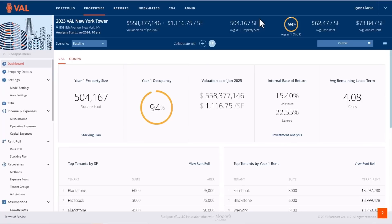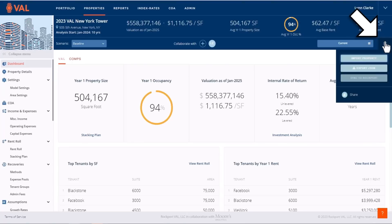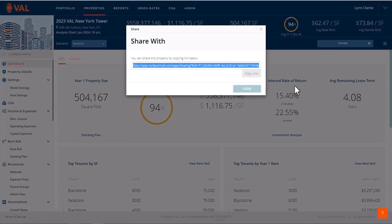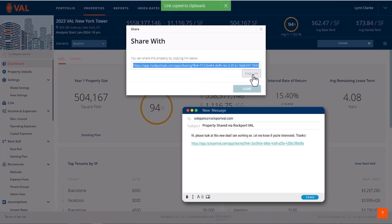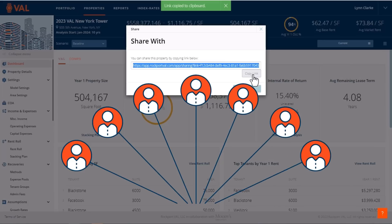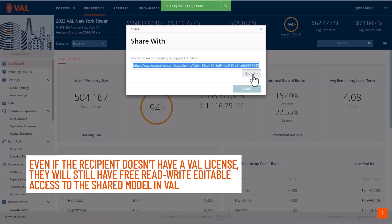In the upper right-hand corner is our game-changing share feature. Simply click share and VAL will generate a link for you to share your model. You can include this in an email or deal room and share it with as many counterparties and colleagues as you want. Even if the recipient doesn't have a VAL license, they will still have free read-write editable access to the shared model in VAL.